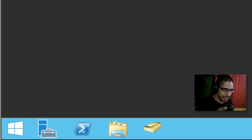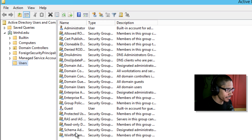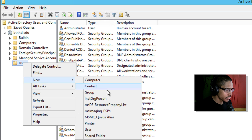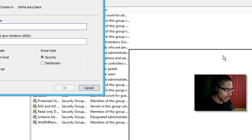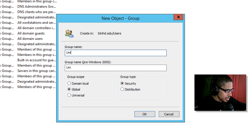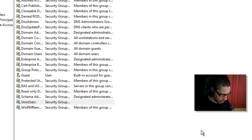Once you're inside your Windows desktop, locate the Active Directory Users and Computers application. From here we are going to create a group — right-click, select New, then Group. This group can be named anything you want; I'm going to call it Unix Users. You can leave the group scope and group type at their defaults. Click OK.